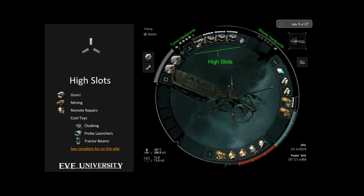One thing to point out: guns and missiles have an additional qualification called hard points. You'll see turret hard points and missile hard points in the top corners — one looks like a gun, the other like a launcher. The dots indicate how many hard points the ship has. The ship shown can fit five turrets or five missile launchers, but with only six high slots you'll have to choose which combination you want.